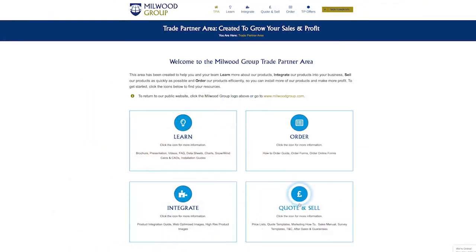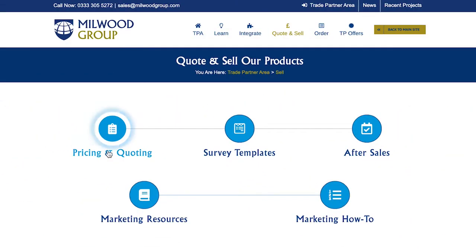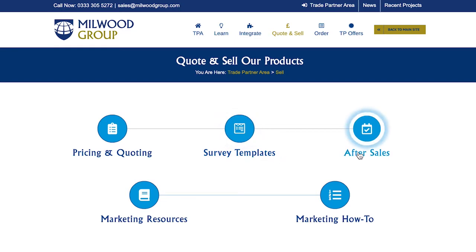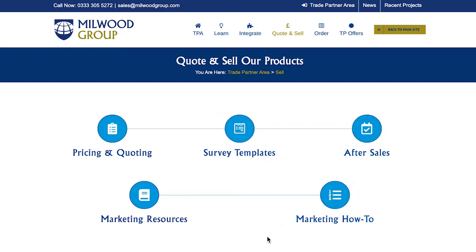The Quote and Sell module consists of our latest price sheet, quoting templates, and after-sales guides — allowing you to become self-sufficient.